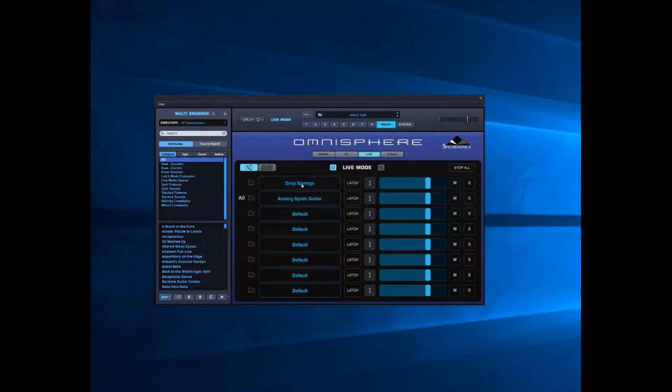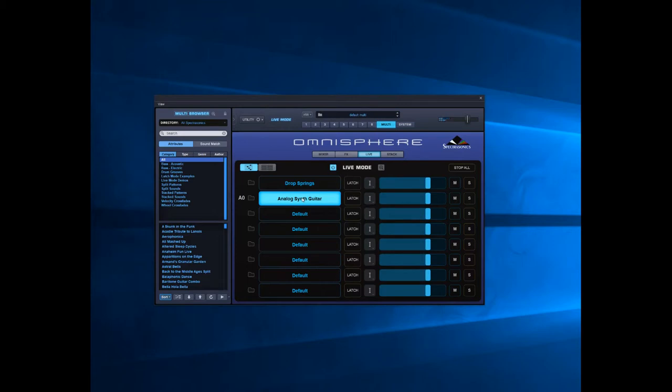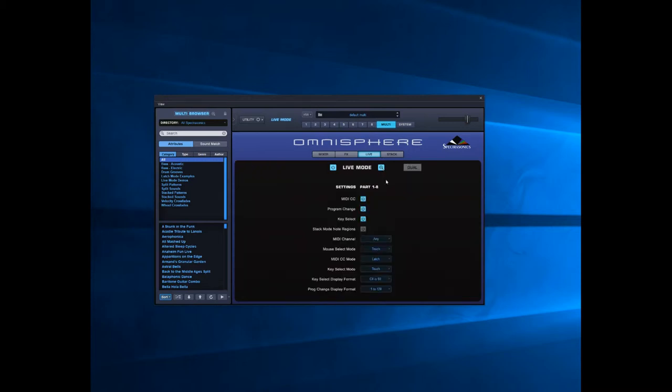Now if I want just the arpeggio to play at the lower end and the guitar at the top end, what I need to do is engage a bit of stack mode here. A good way of doing that is if you see this little plus icon, you get a whole set of menus you can choose from here. What I'm going to engage here is stack mode note regions.